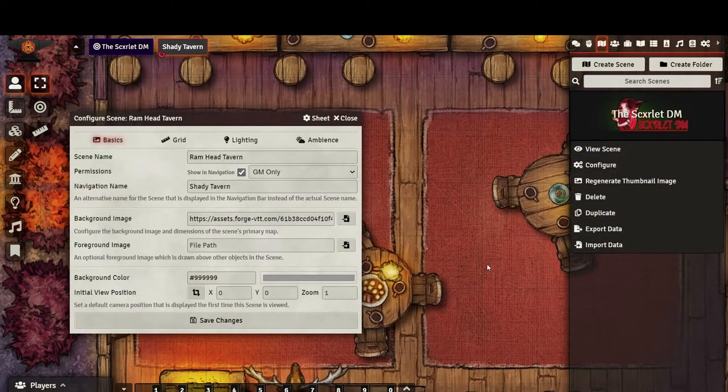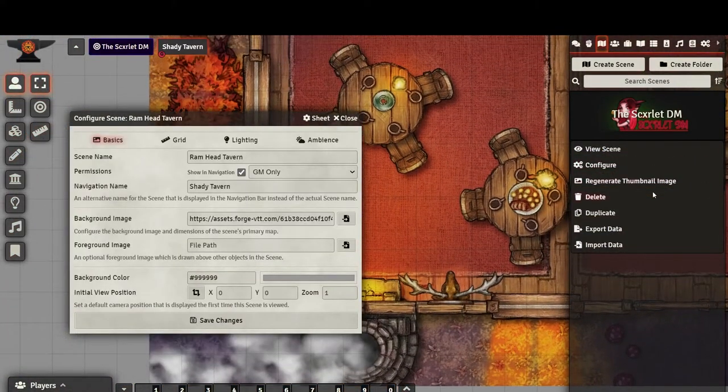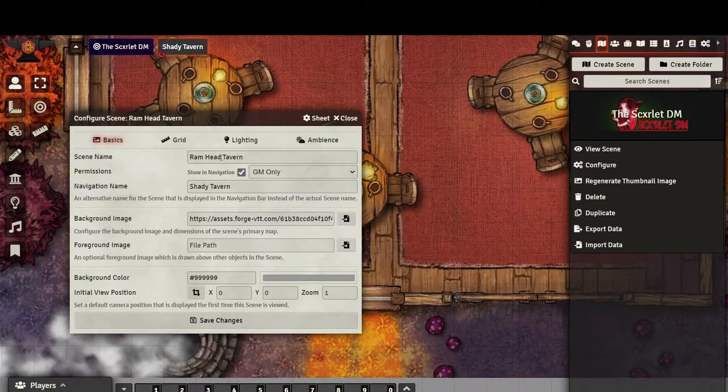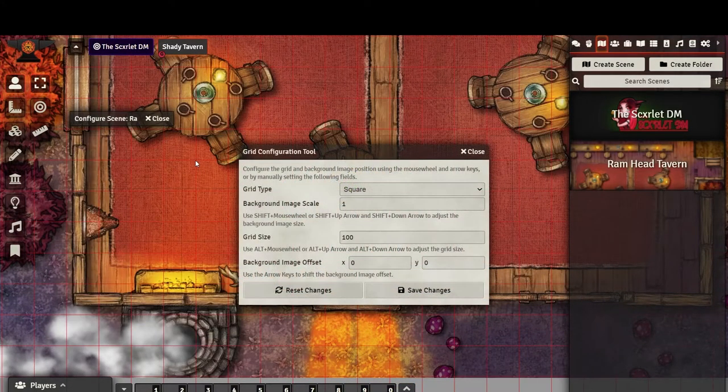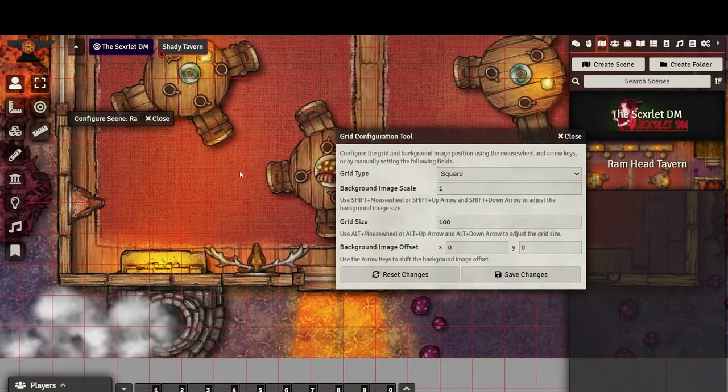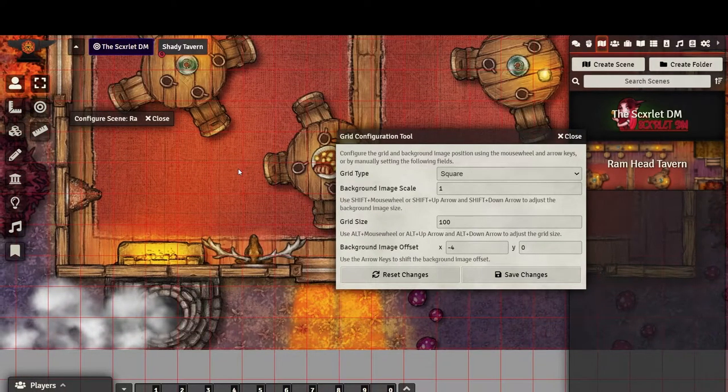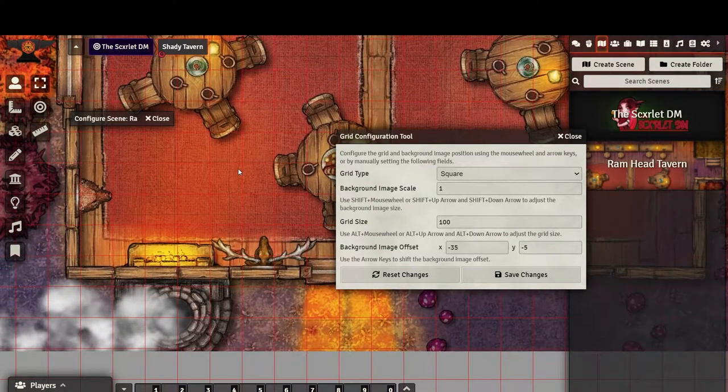You probably noticed that the grid of the map's image doesn't line up with the grid in Foundry, so let's fix that. Under the Grid tab, select the Grid Configuration tool. You'll see the grid highlighted in red, and we basically want to line this up with the grid on our map.